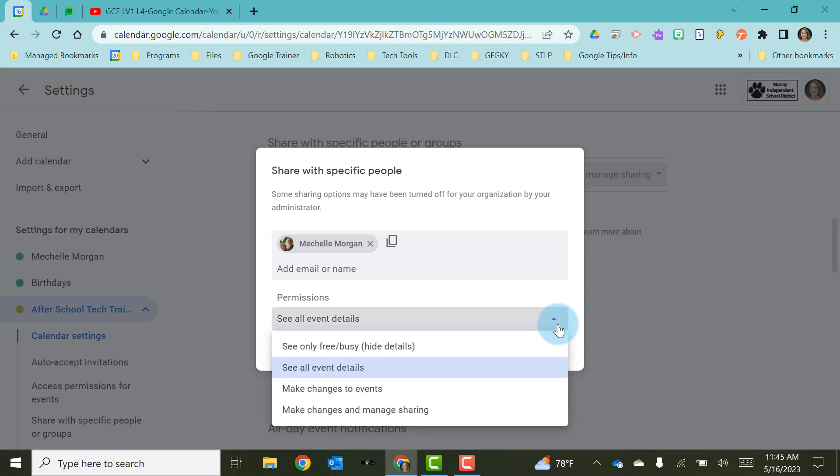So the first option, I'm going to start at the bottom and work up, is make changes and manage sharing. This means that the person that you're sharing it with, if they have these permissions, can add, delete, or edit any events on that calendar and they can also share this calendar with other people.